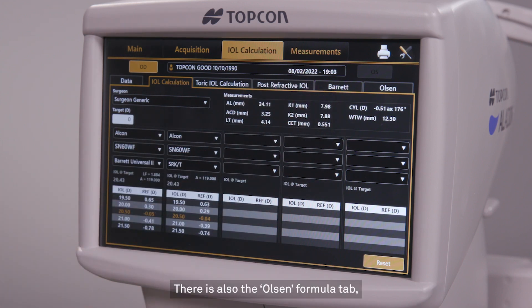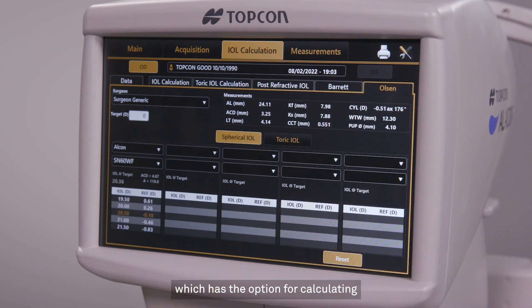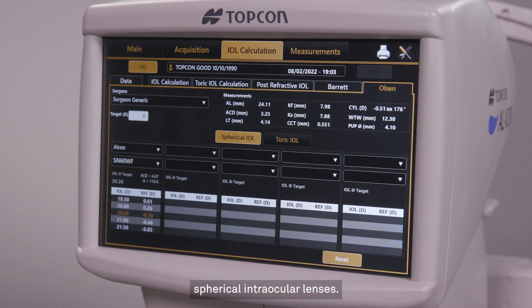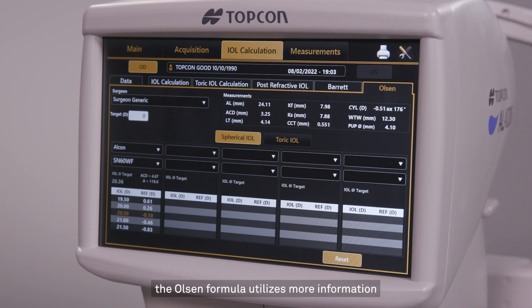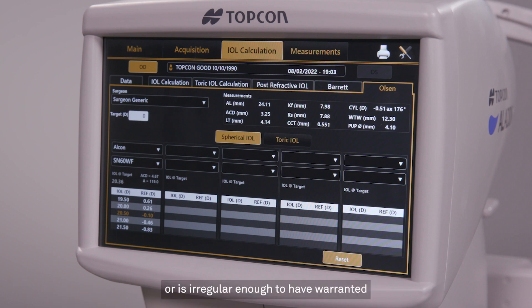There is also the Olsen Formula tab, which has the option for calculating spherical intraocular lenses. Like the Barrett Universal II, the Olsen Formula utilizes more information than just axial length and keratometry. Furthermore, the Olsen Formula will not function if any data about the patient's eye is missing or is irregular enough to have warranted a warning about possible errors.